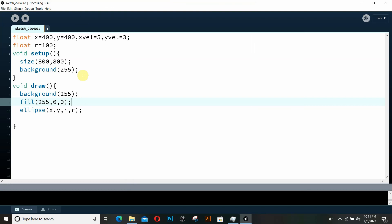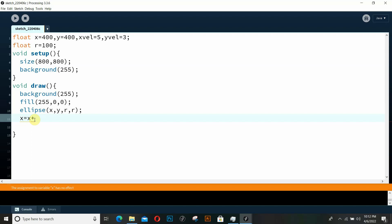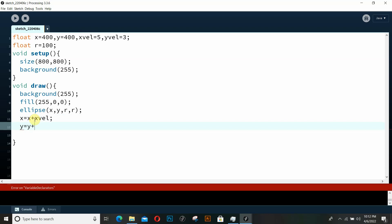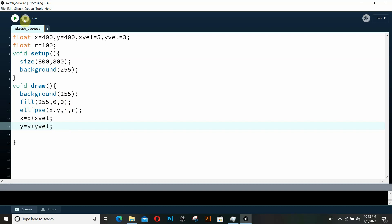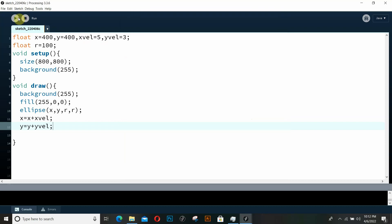Now we also want to animate it — we want our ellipse to move. In order to do so, I want to change our x variable, which is the x position of our ellipse, by adding the x velocity to the current position. I also want to add the y velocity to y. Let's run it to see if it's working. Yes, it is working, but here's a problem — our ball is moving off the screen. It's not bouncing off the walls because we haven't written the logic for the bouncing effect.